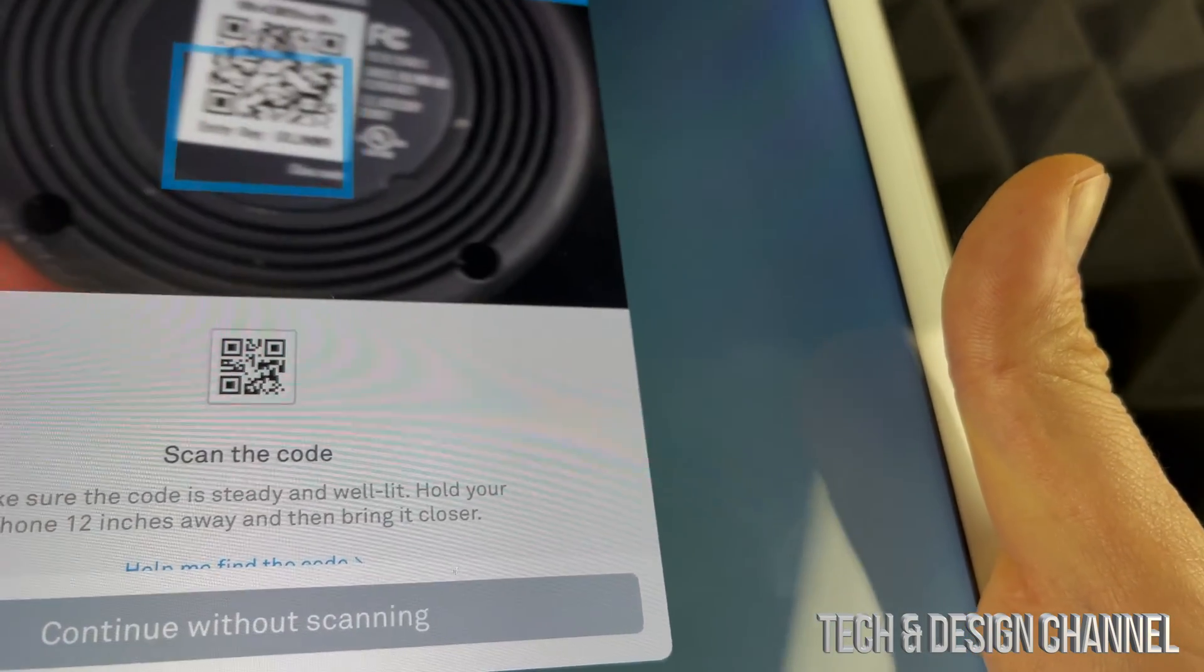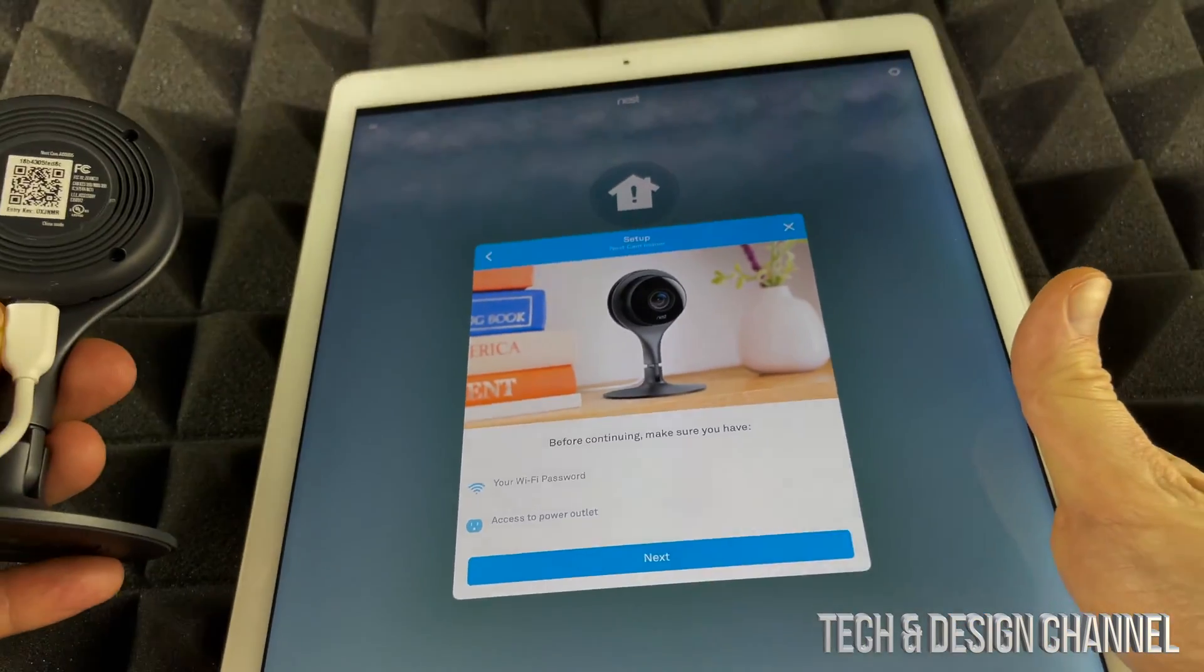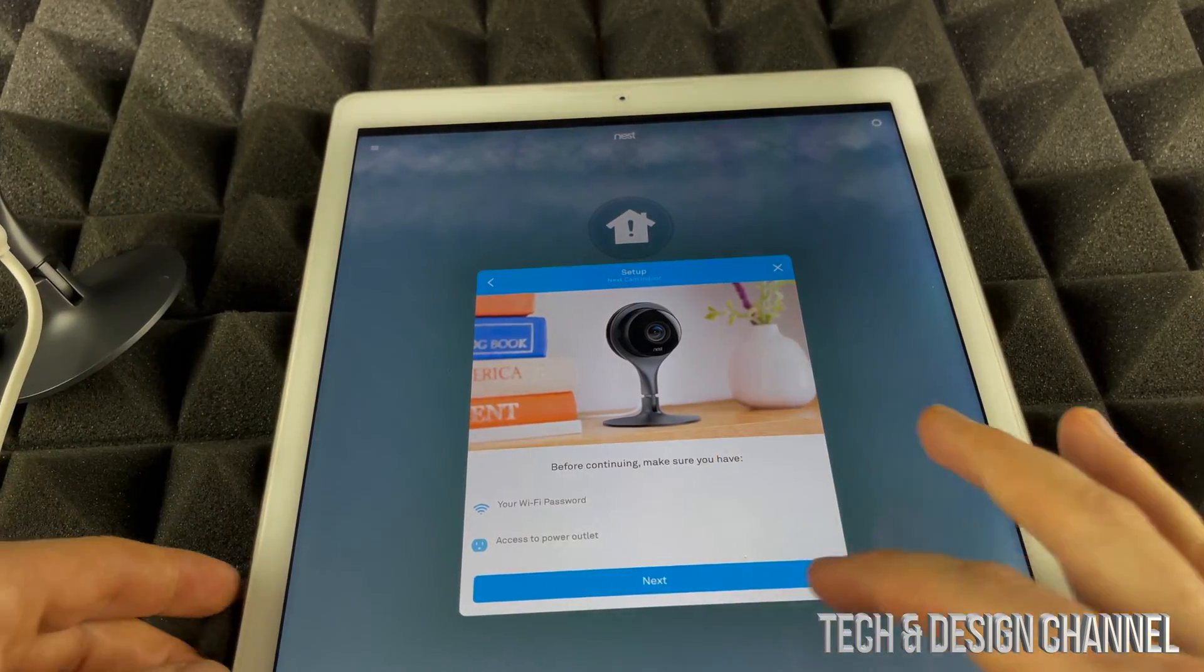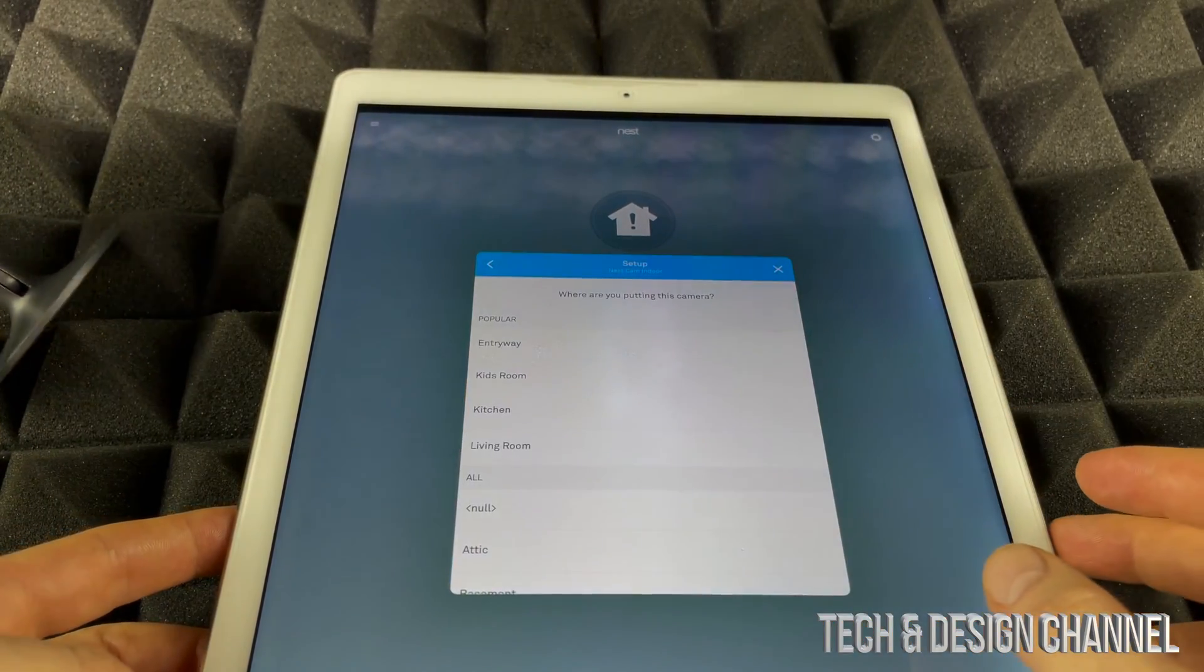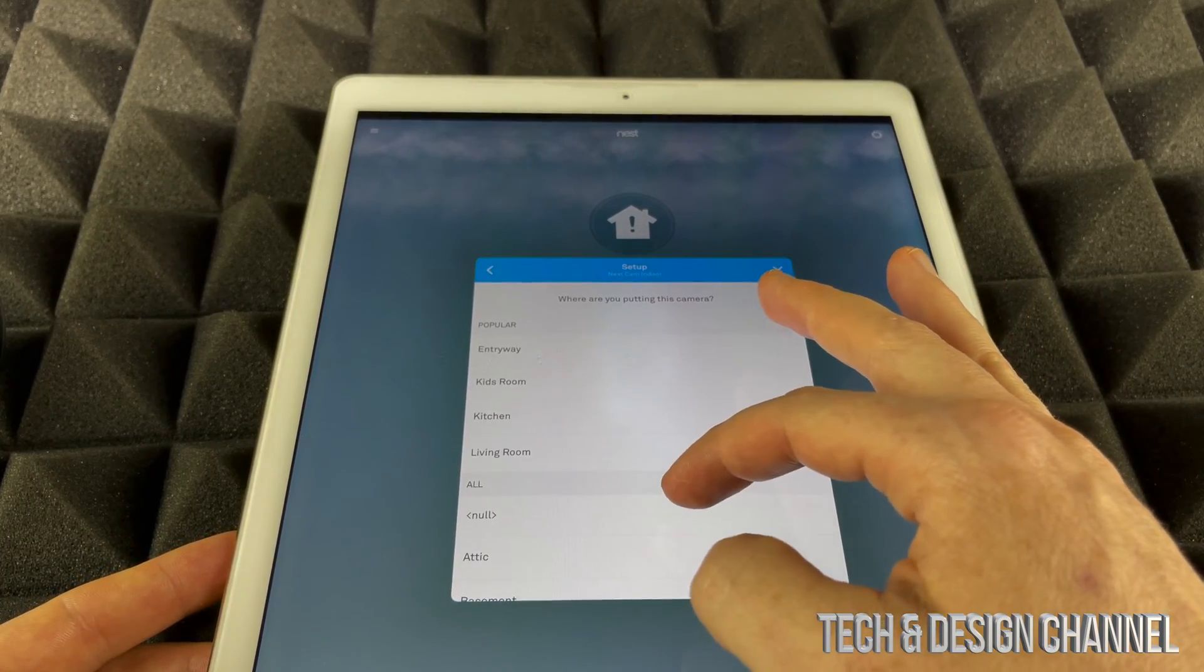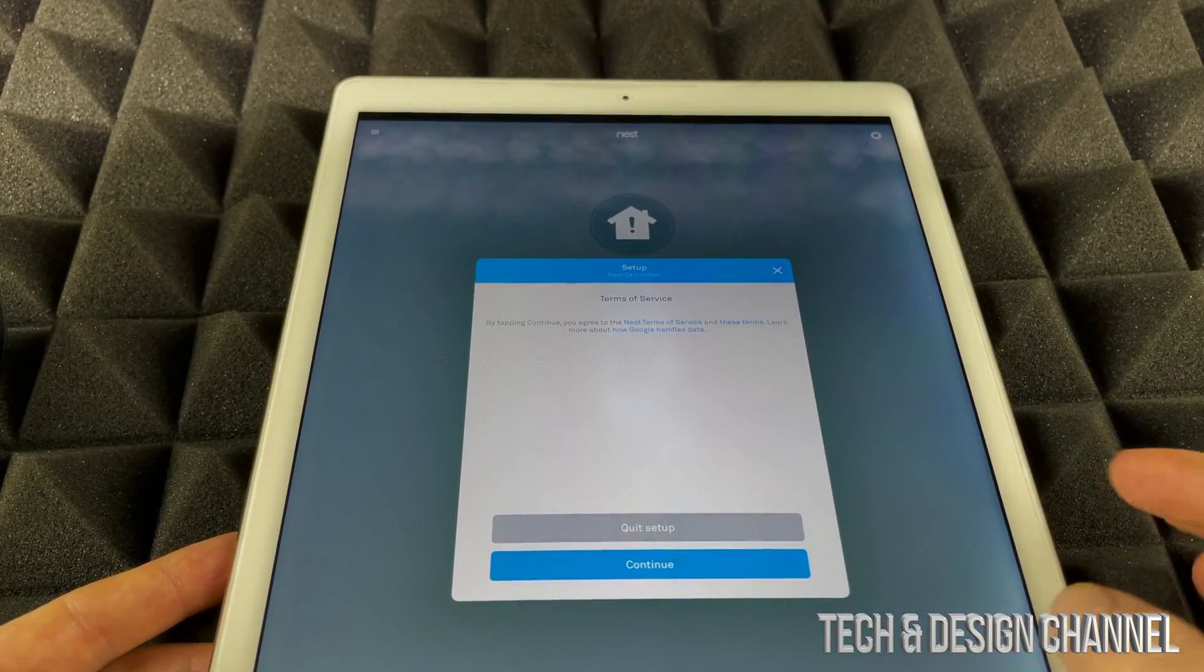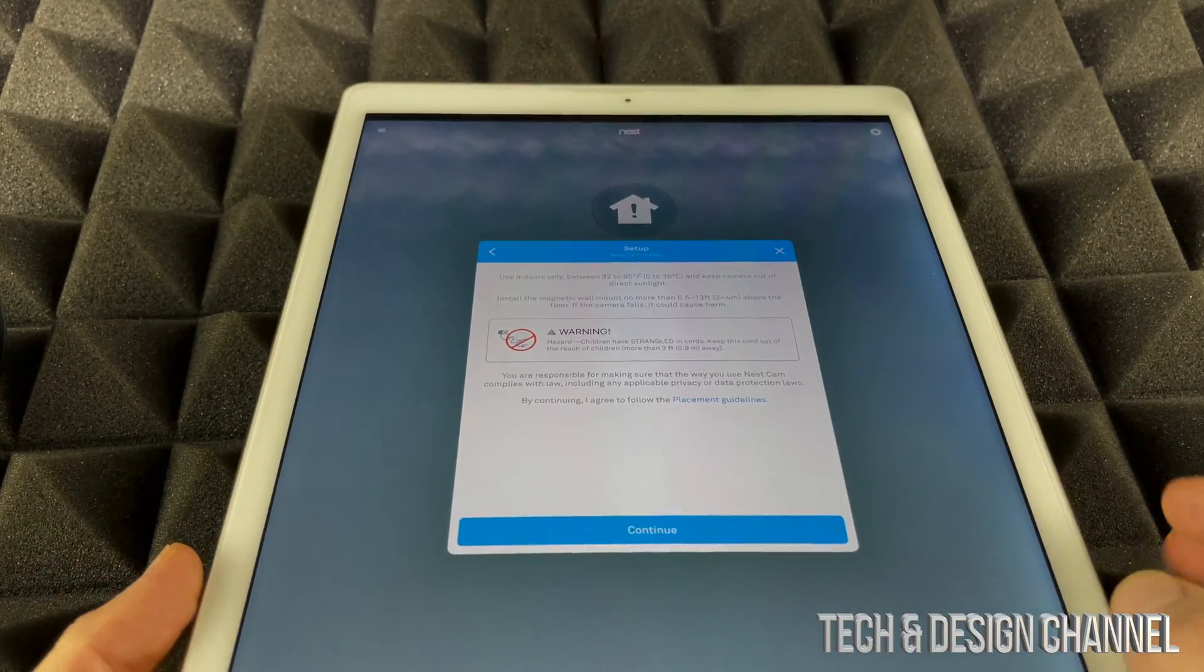We're going to do the setup once again, so we're going to go ahead and hit Next. We're going to put this in Living Room—although technically we already have that, but that's okay—and continue on.